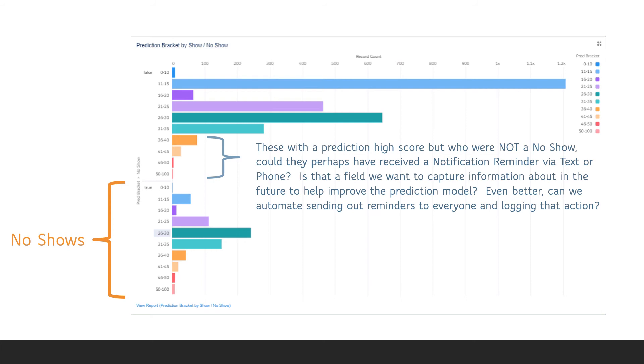This chart shows us that there are some records that received a high score but did not result in a no-show. So perhaps they received a text or phone call from the clinic to remind them of their appointment. It could be helpful to improve our model if we knew which patients received reminders.